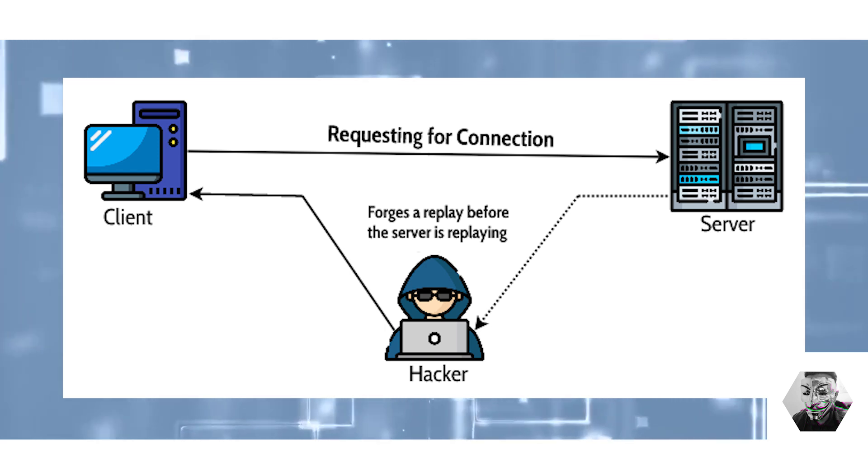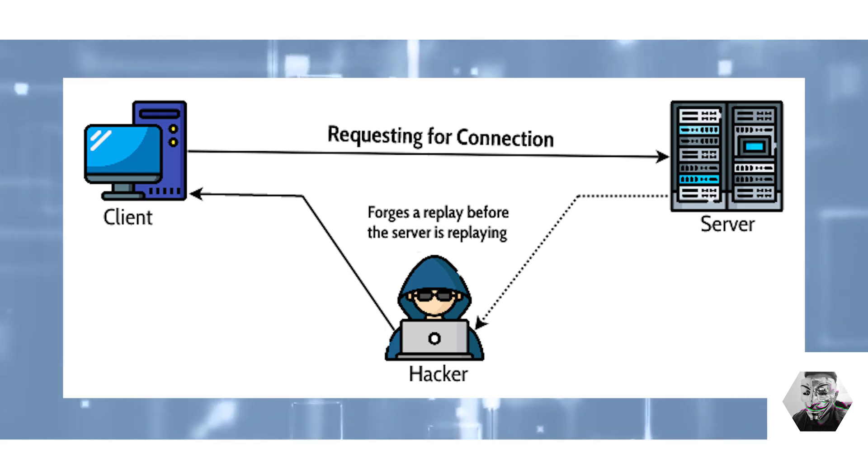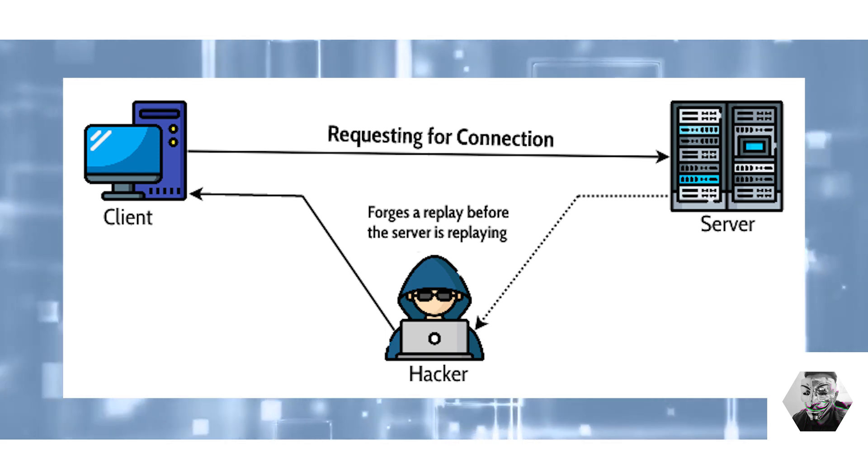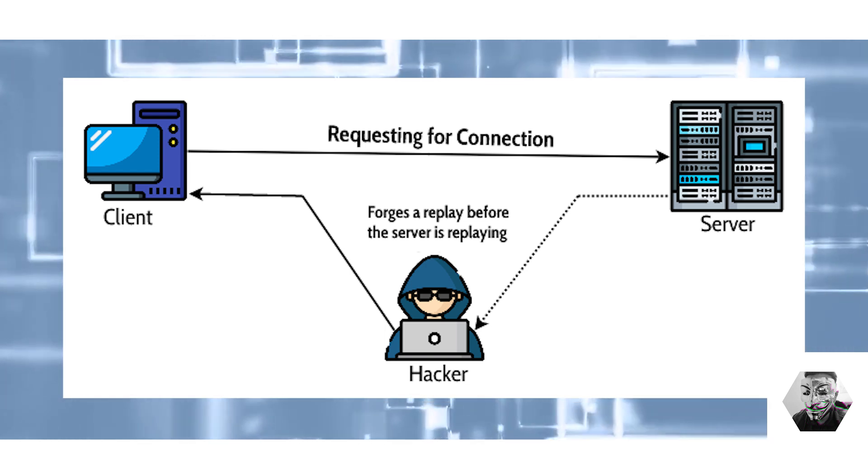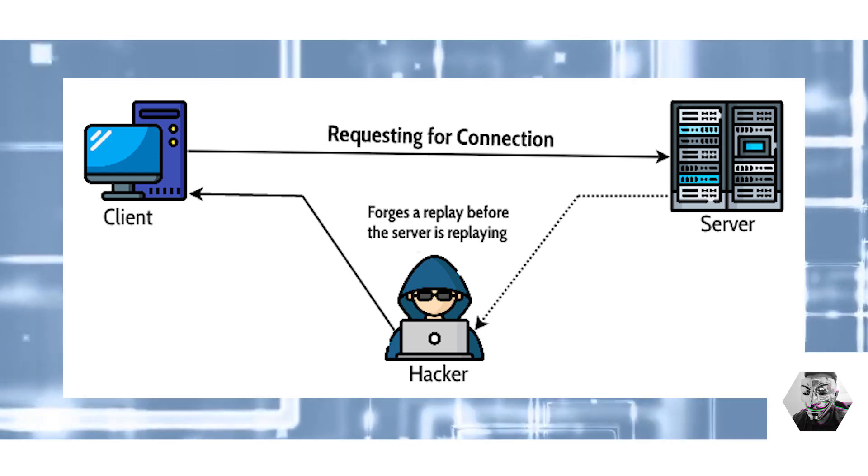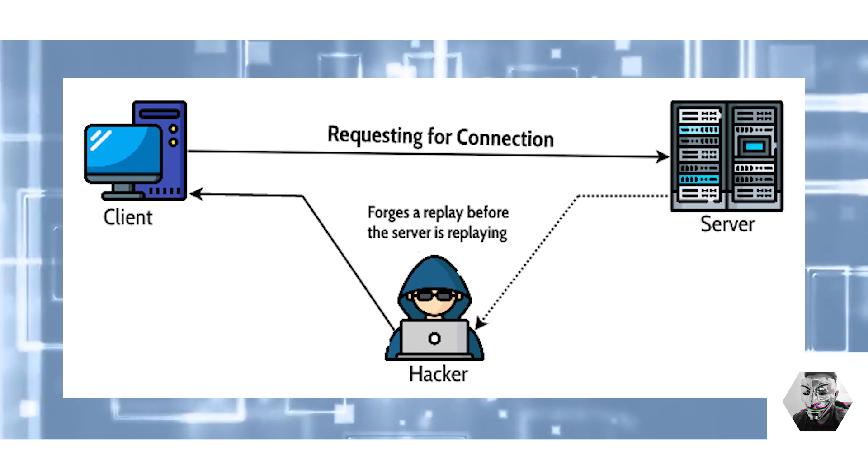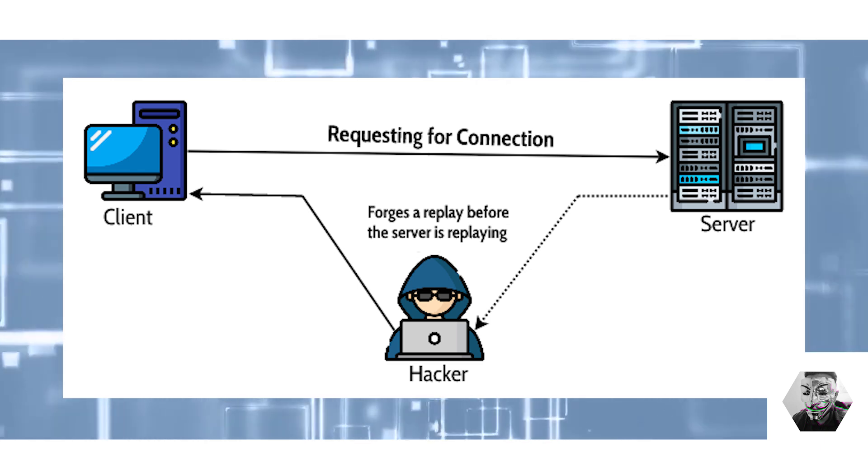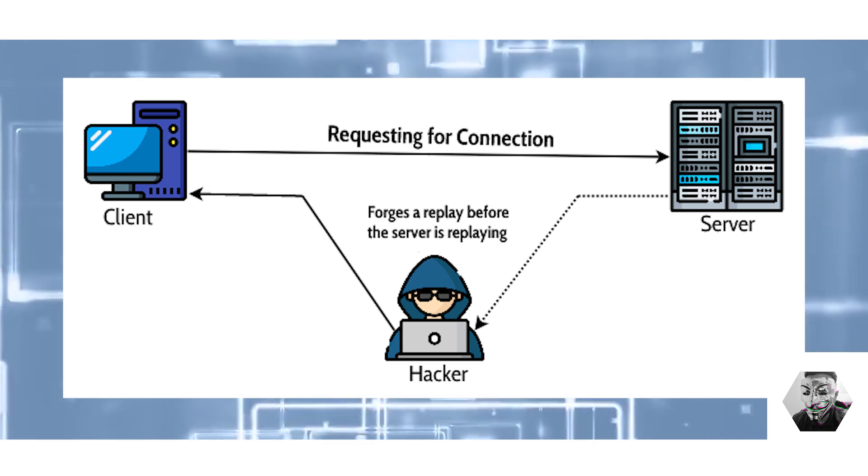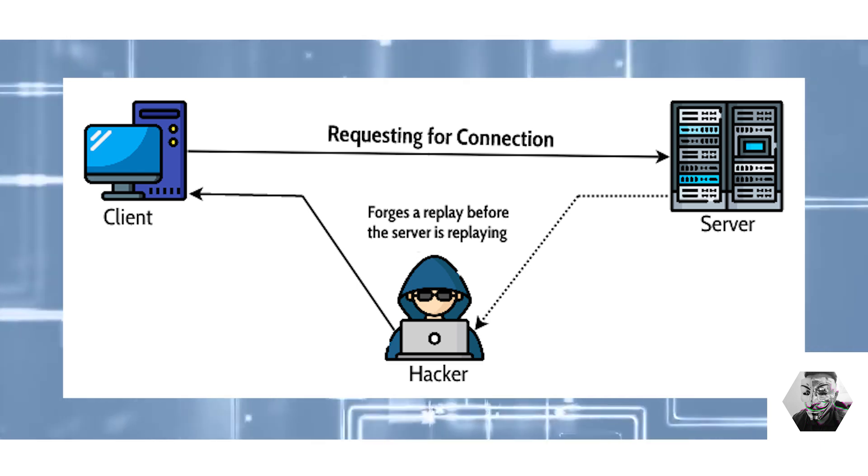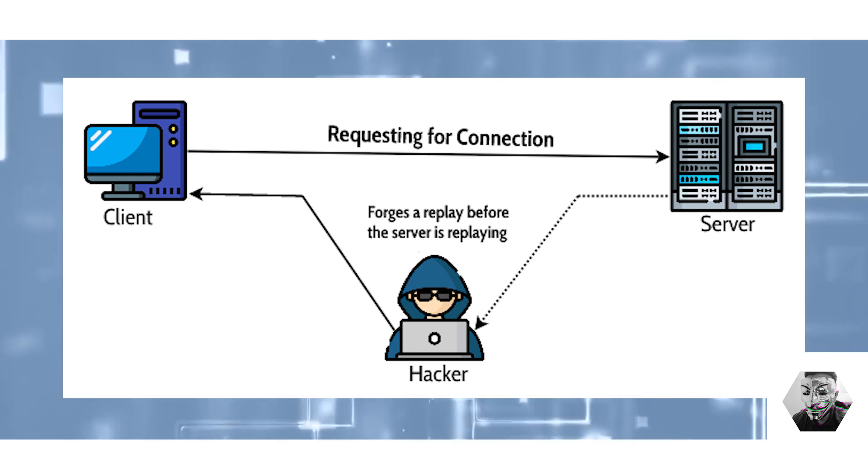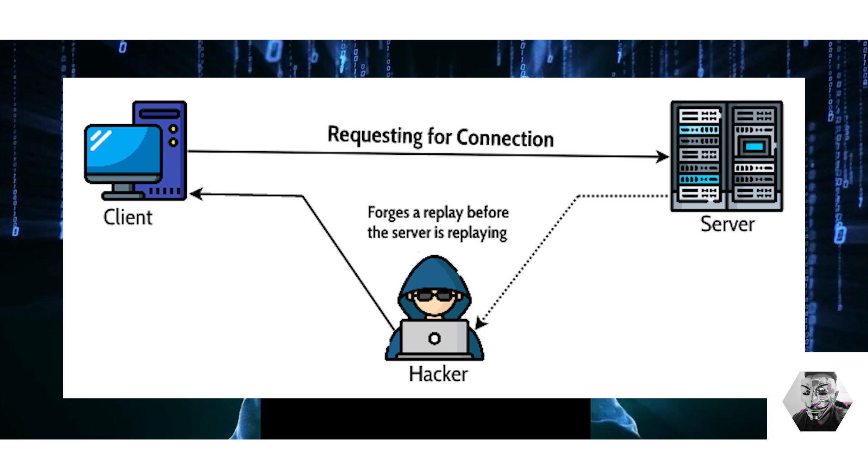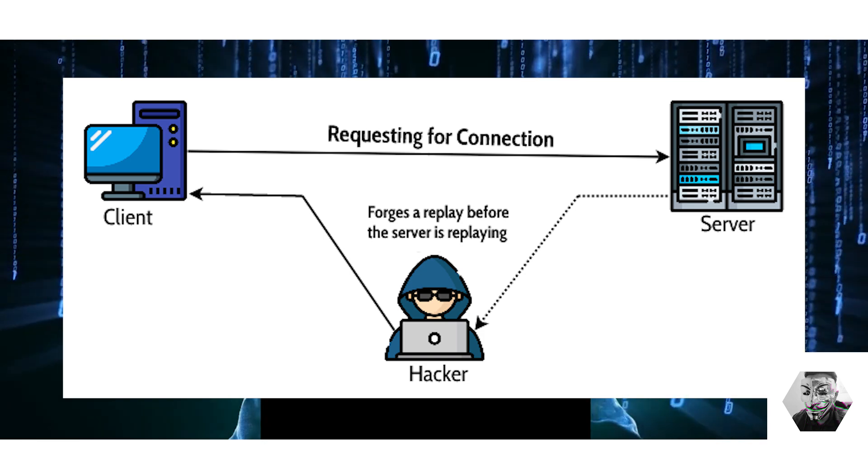Session hijacking is another. This attack takes control of the session between two entities, so by hijacking one session an attacker can assume the identity of one party while gaining authorization of information as it streams to another.